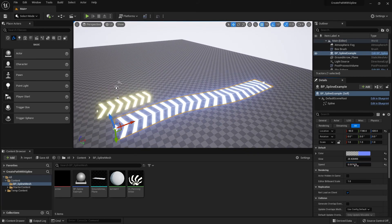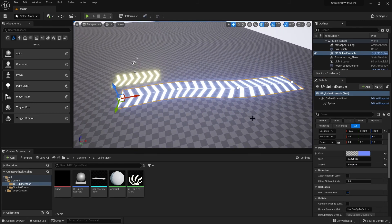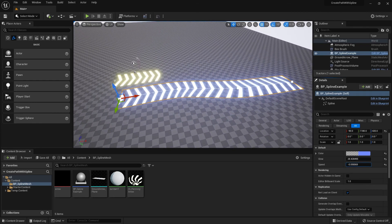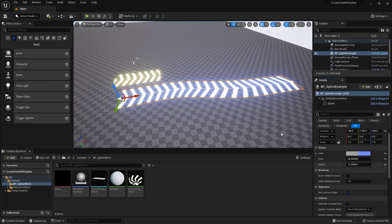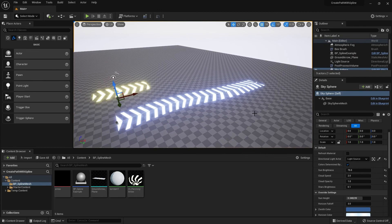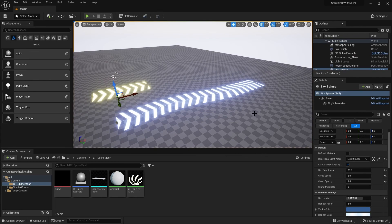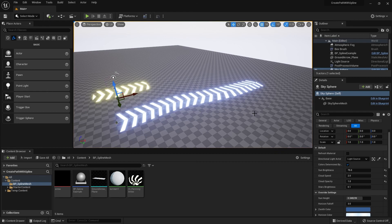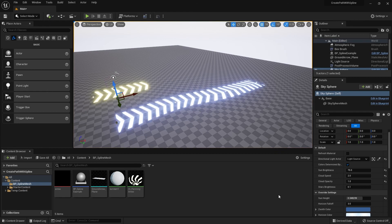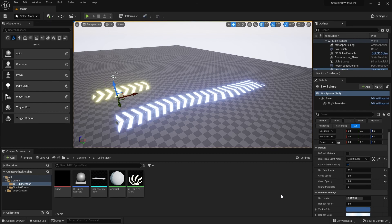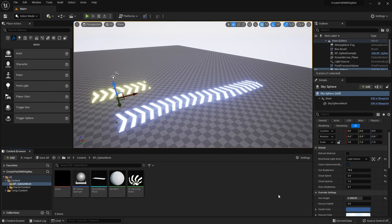And that's pretty much it. You can tweak the numbers and even go negative so the material pans backwards. That's all for this tutorial — I'm sure there are more advanced spline mesh techniques, but I'm keeping it simple here. Hope you learned something new, never stop learning, and thanks for watching.